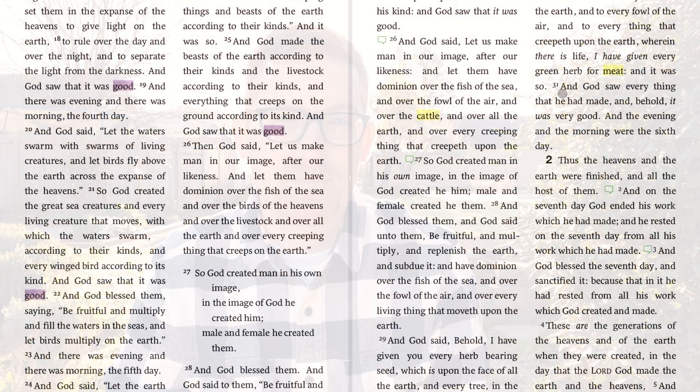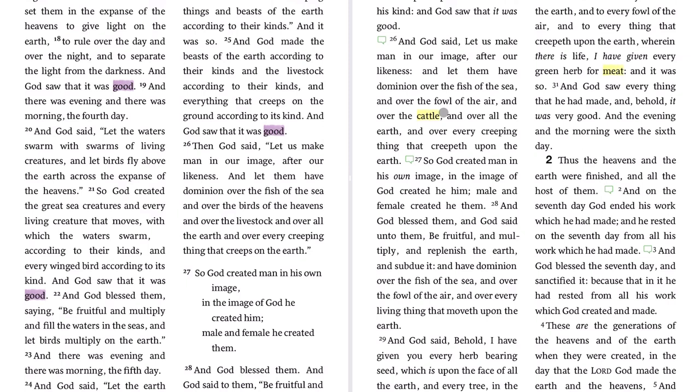We're going to look at two quick false friends: 'meat' and 'cattle.' Here's the word 'cattle' in Genesis 1, and here's the word 'meat.' These are the first instances of these two words in the King James Version. Let's talk about them.